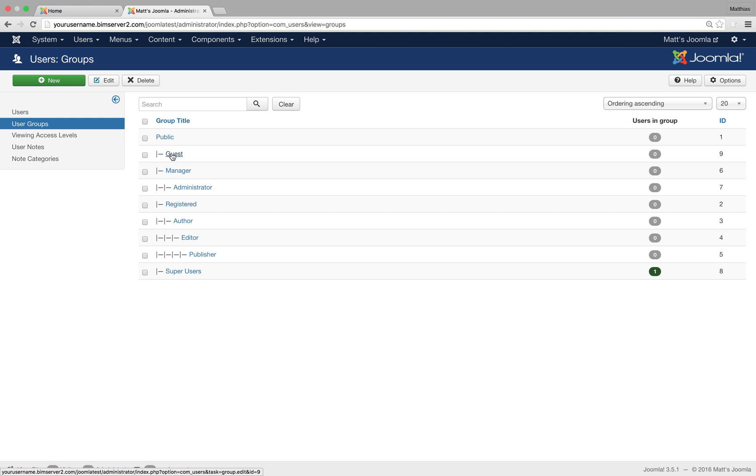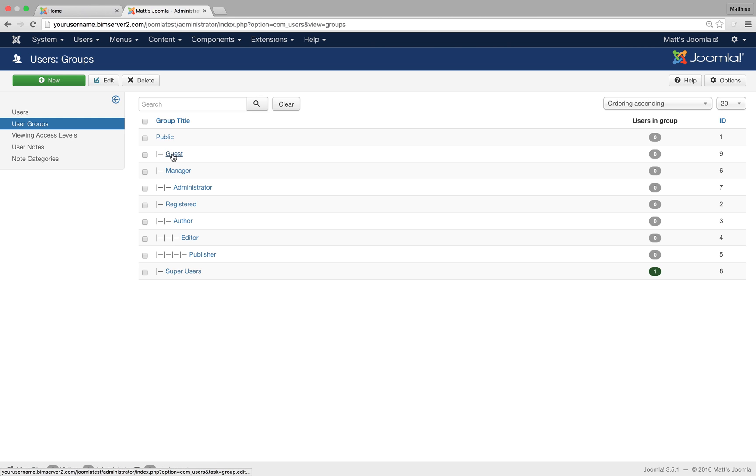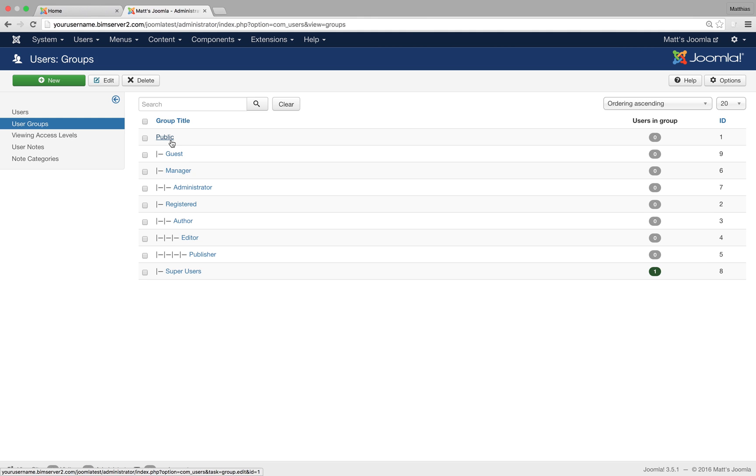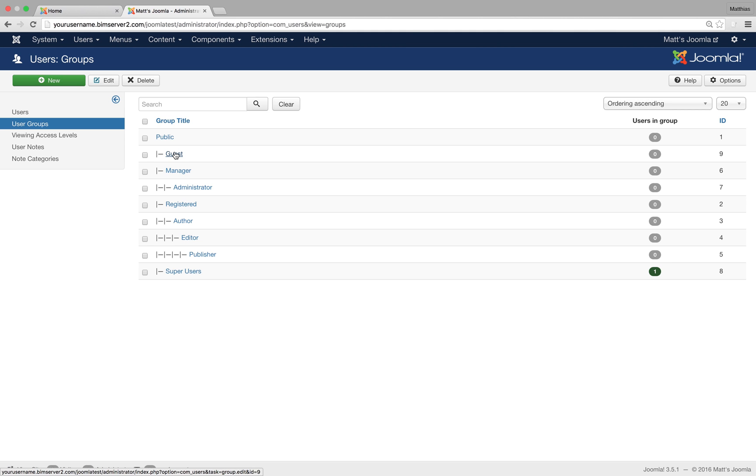We've then got the guest group which is a child group of public. If you remember how categories worked and how child categories looked, it's the same kind of layout here to indicate that guest is a child of public. So guest is for all the users that are not logged in. It seems a bit odd and you might think what's the difference between a public user and a guest user. But an example where you could use it is, let's say if you do a website for a charity and you want people to help, let's say come and volunteer for our charity.